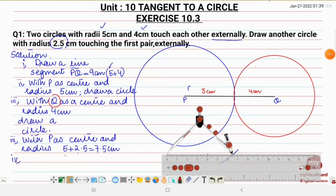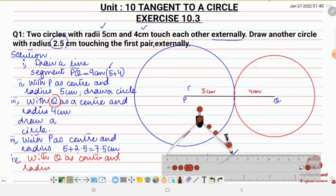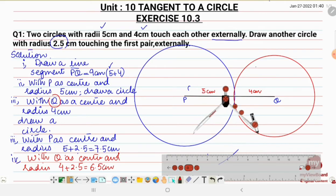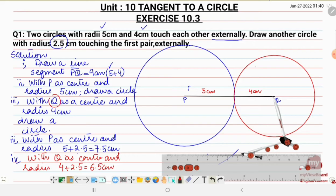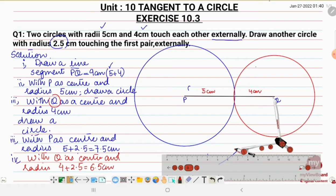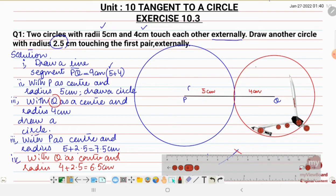Now with Q as a center and radius 4 plus 2.5, that is 6.5 centimeter, draw another arc. This arc will cut the previous arc. I place the compass at center Q and move it to 6.5 centimeter so that we get the center point where the two arcs intersect.